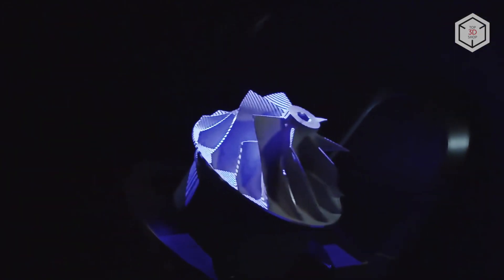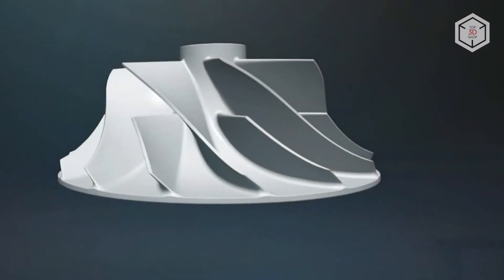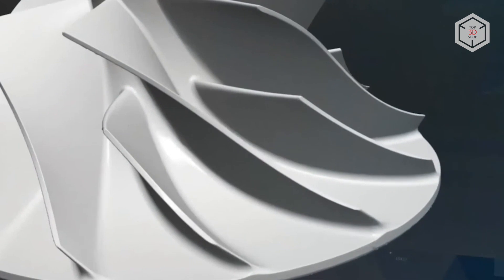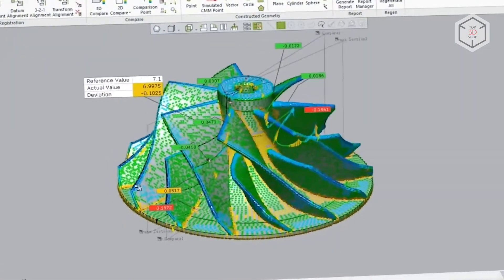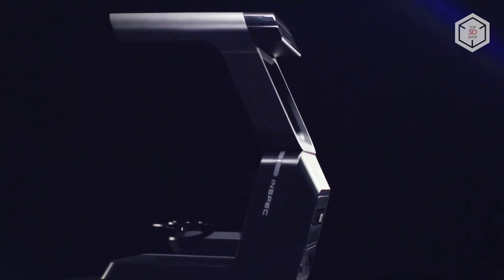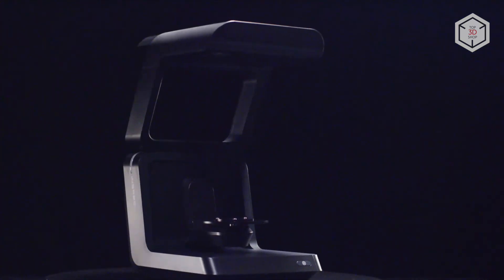This is Top3DShop with the Shining 3D Autoscan InSpec Desktop 3D Scanner Overview. Subscribe to our channel, leave your comments below, and hit the like button if you've enjoyed the video. See you soon!